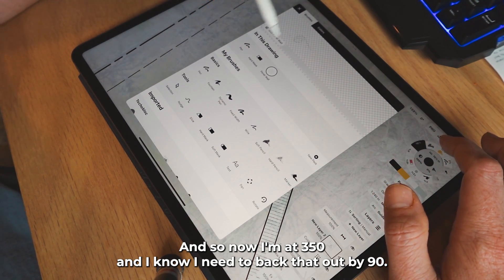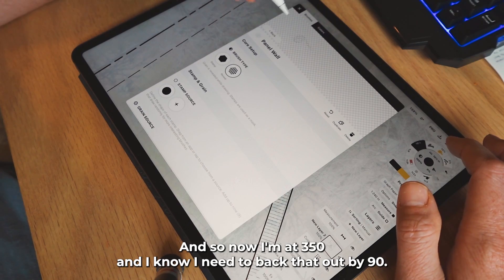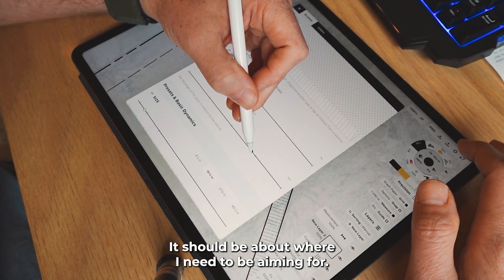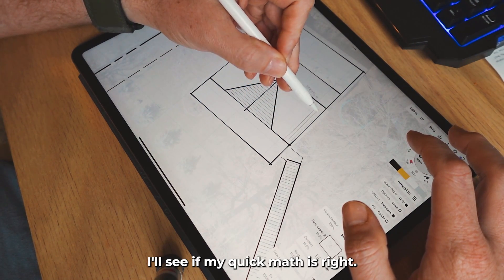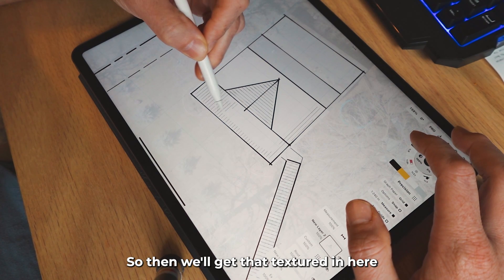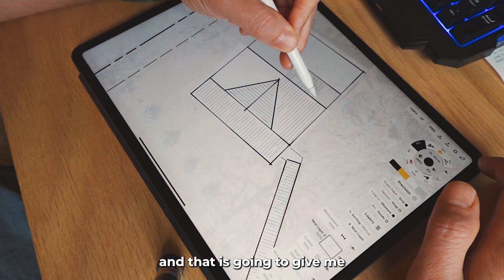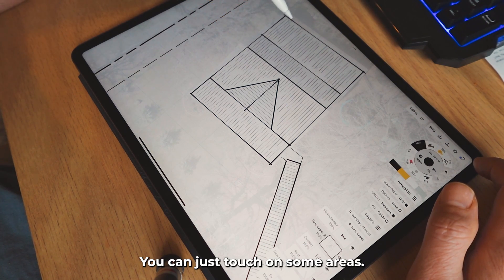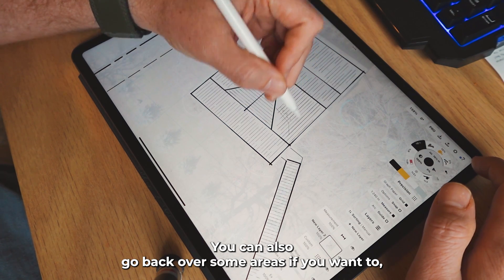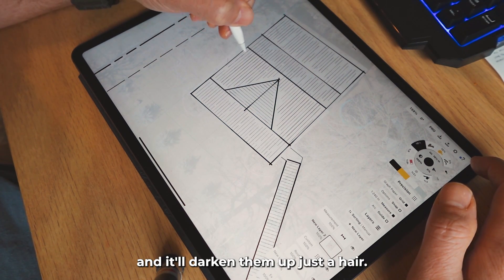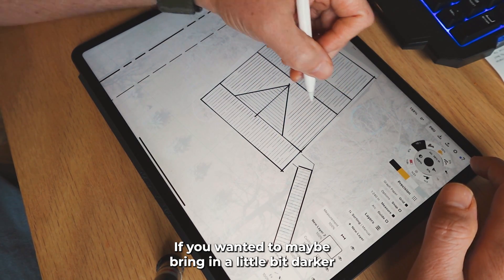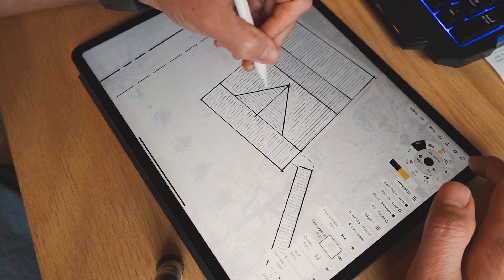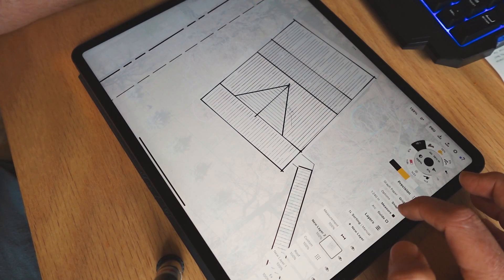All the ones going this way — mainly just this gable area right here — I can come in now and texture those in. You can also go in and change the scale if you want it smaller or larger. Now I'm at 350, and I know I need to back that out by 90 — so that's going to give me about 260, which should be about where I need to be aiming. So we'll get that textured in, and that is going to give me my roof line. You don't have to texture the whole thing wall to wall — you can just touch on some areas, and going back over areas will darken it up just a hair. You might want to bring in a little darker notation on emphasis points like the ridge and some of these eaves.